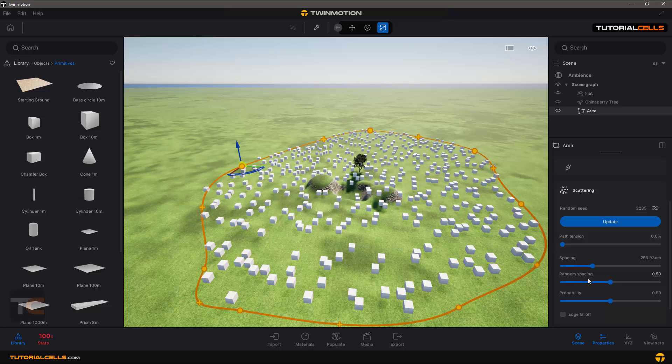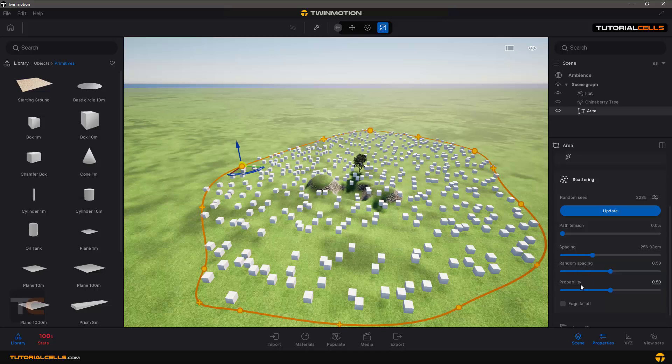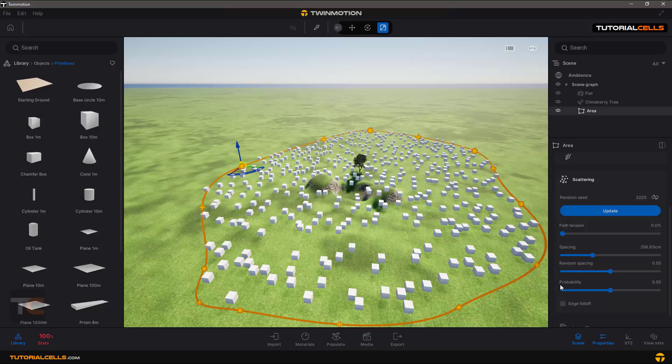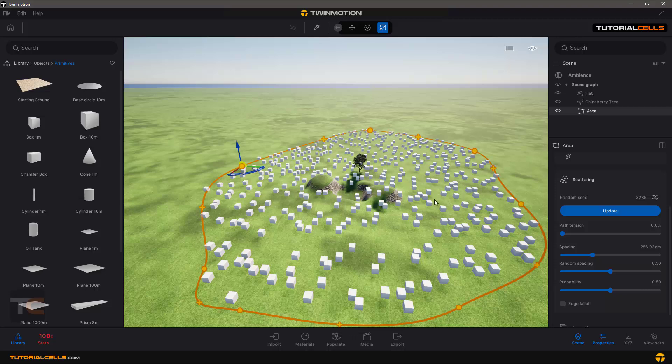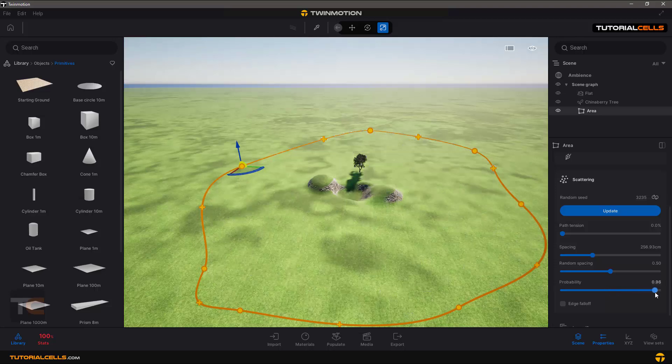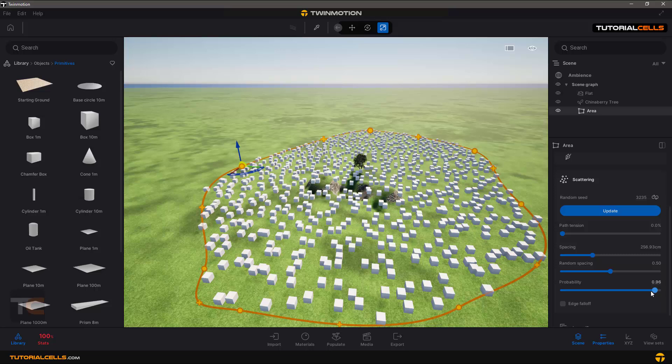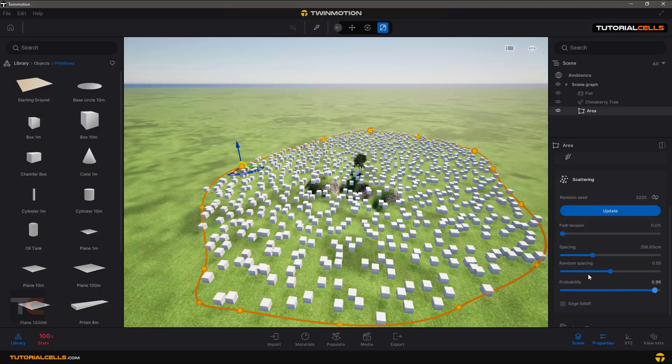Probability means how many objects you want - it's like density. If you increase the probability number, you have more objects.